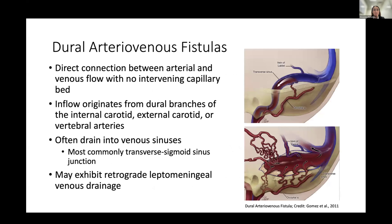Before talking more about the patient, I want to go into some background about dural AV fistulas. These are direct connections between arterial and venous flow that do not have an intervening capillary bed. The inflow originates from dural branches of either the internal carotid, external carotid, or vertebral arteries. These lesions often drain into venous sinuses, with the most common location being the transverse sigmoid sinus junction. However, they may also exhibit retrograde flow into leptomeningeal cortical veins.